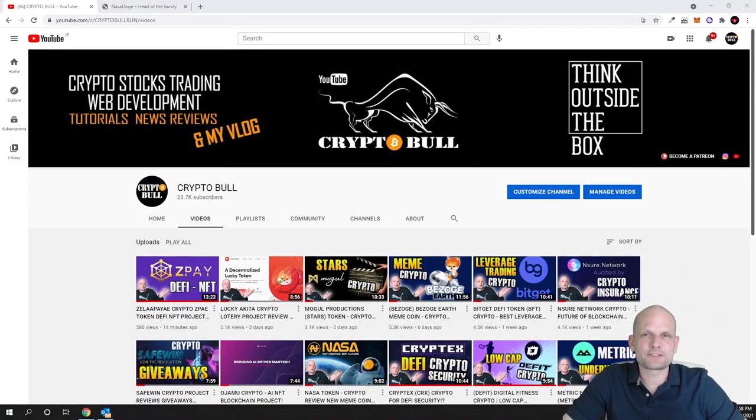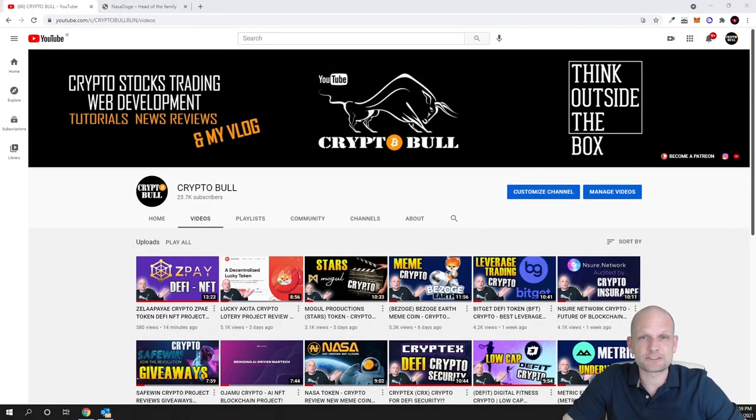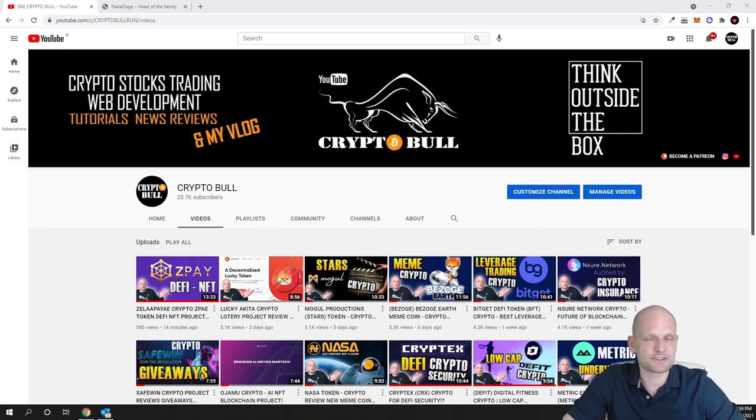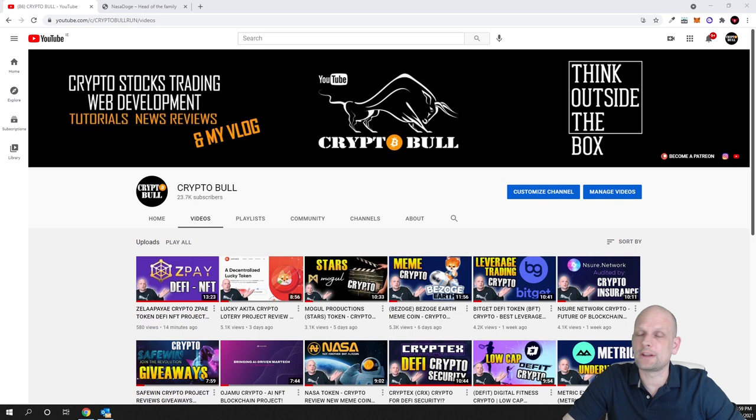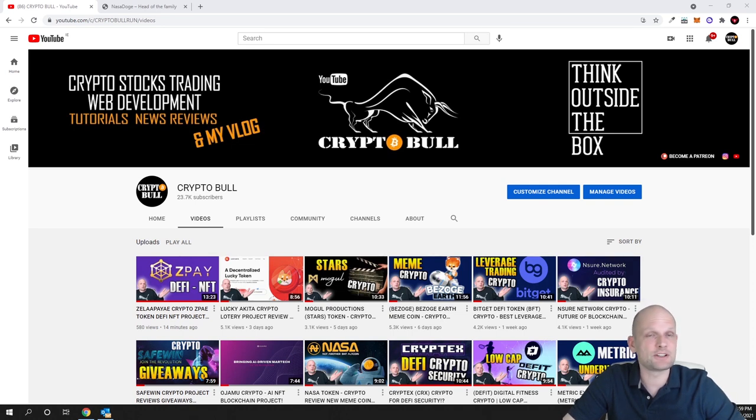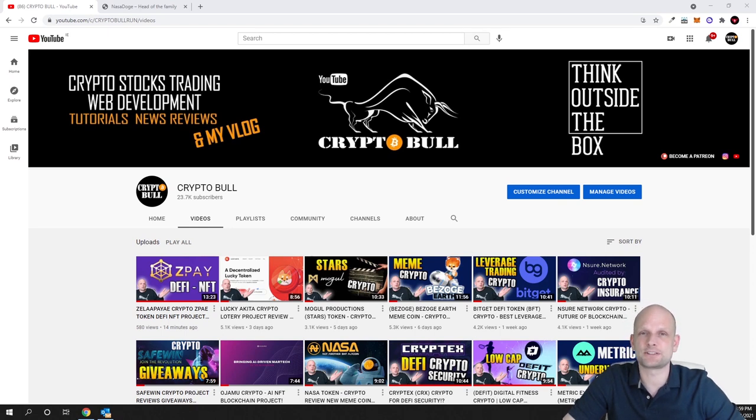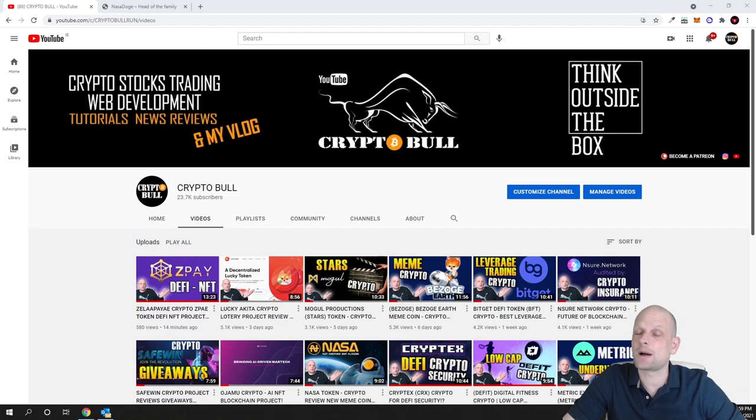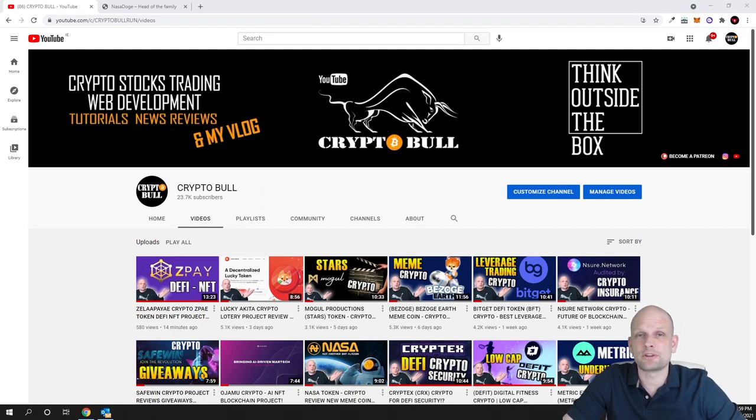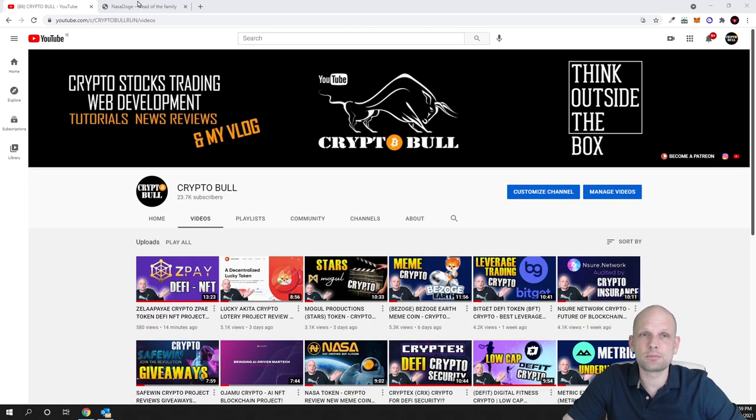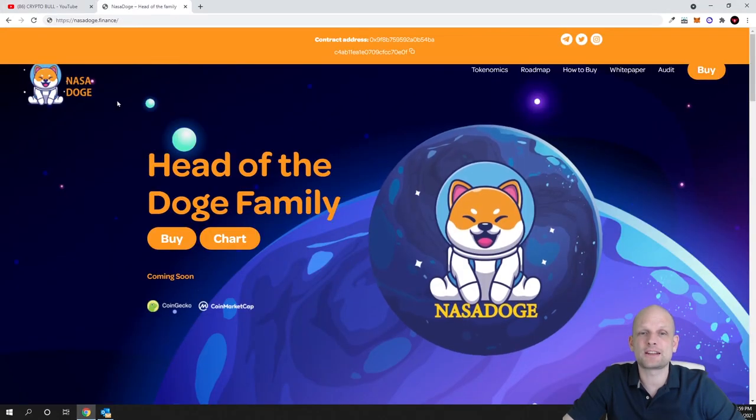Today I have another meme coin which is NASA Dodge. But before I start, as always, my videos are not financial advice. Here on Crypto Bull channel I'm reviewing very high risk to reward projects. This means these projects could go down or they could explode. I'm reviewing projects usually which are in the starting stage and absolutely new. These projects could explode in the future if they build a community. Today I will be reviewing NASA Dodge.